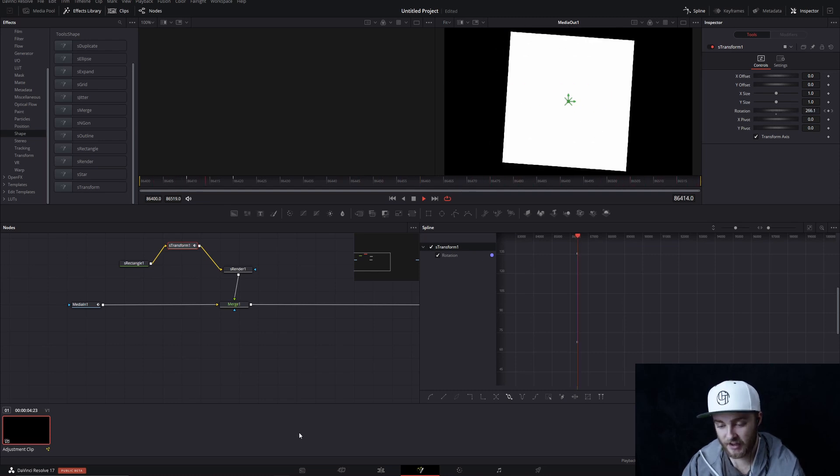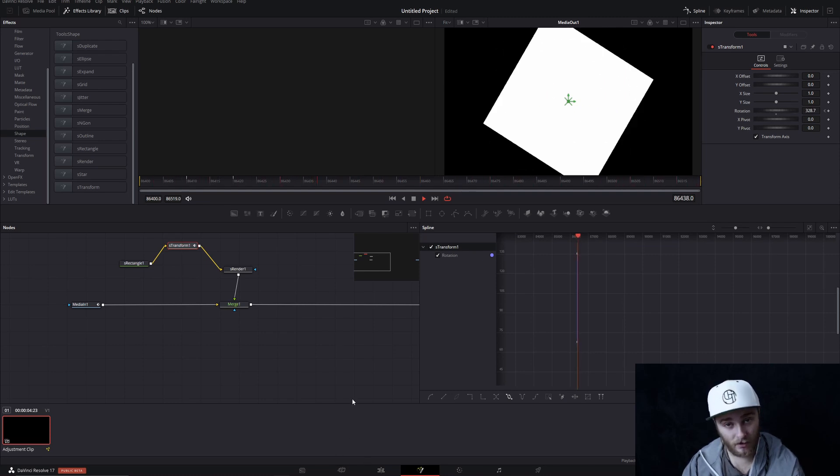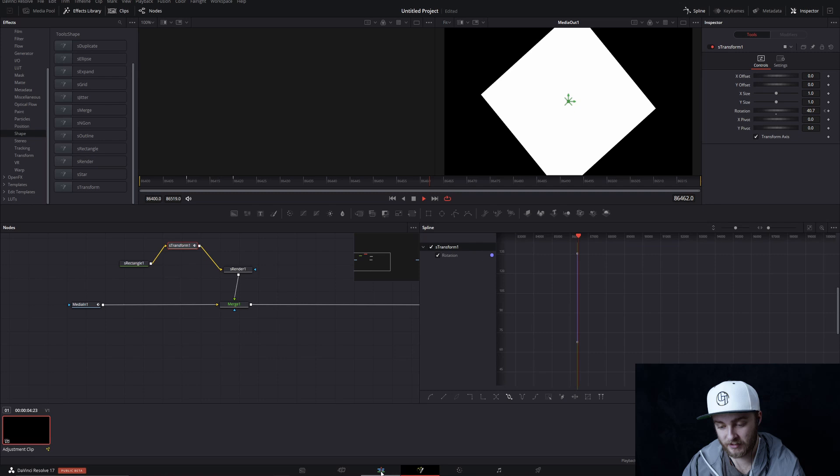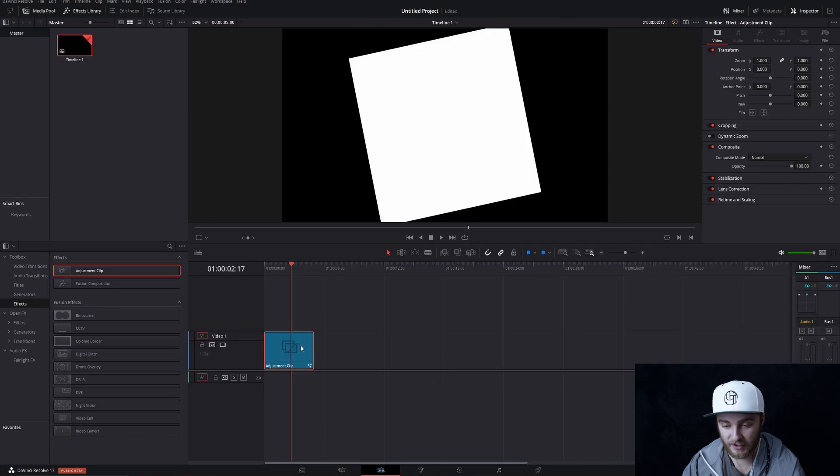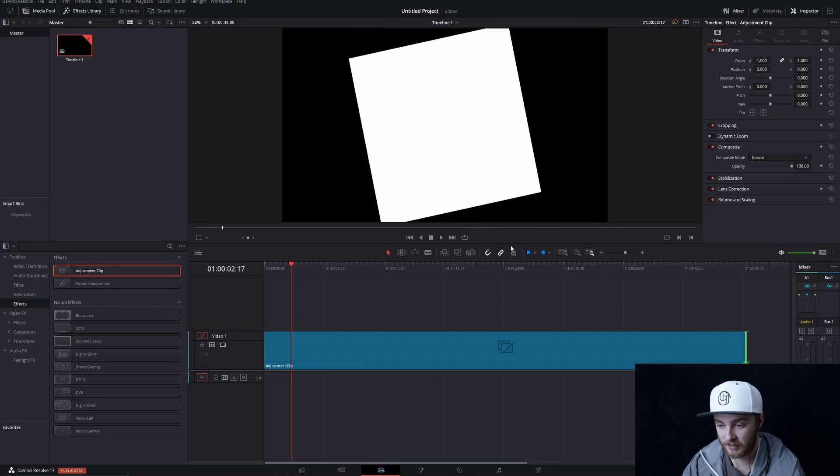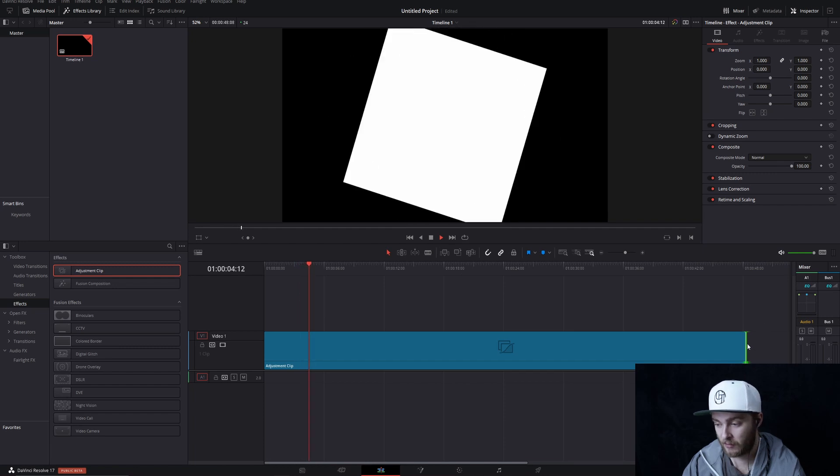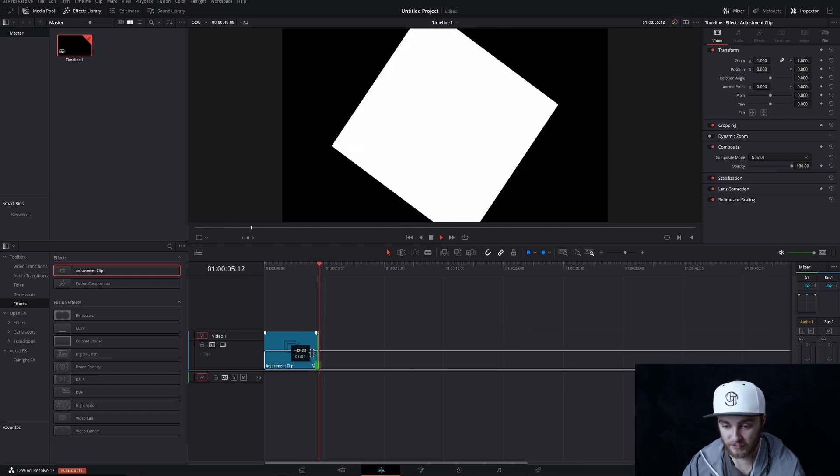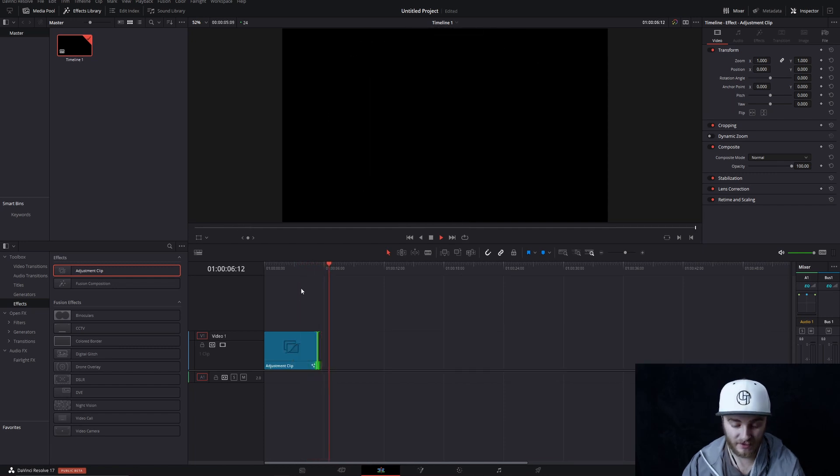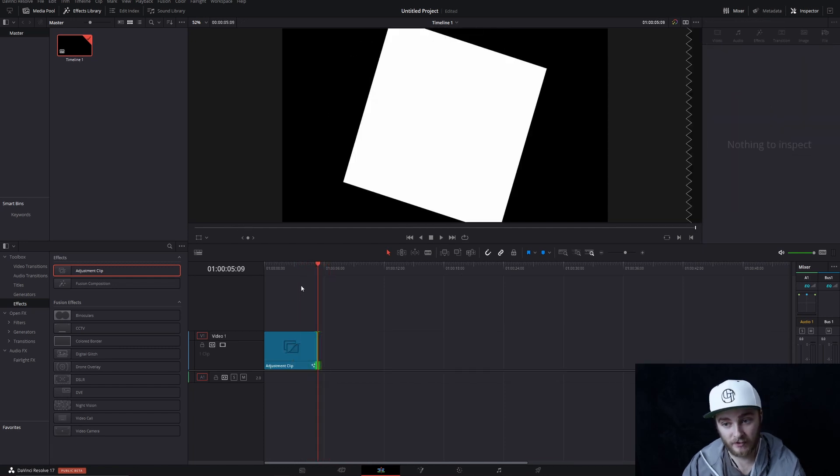And it will do that for as long as you make the adjustment clip on the edit page. So we can stretch this way out and it will spin that whole time or you can have it spin for just a little bit of time, whatever you want to do.